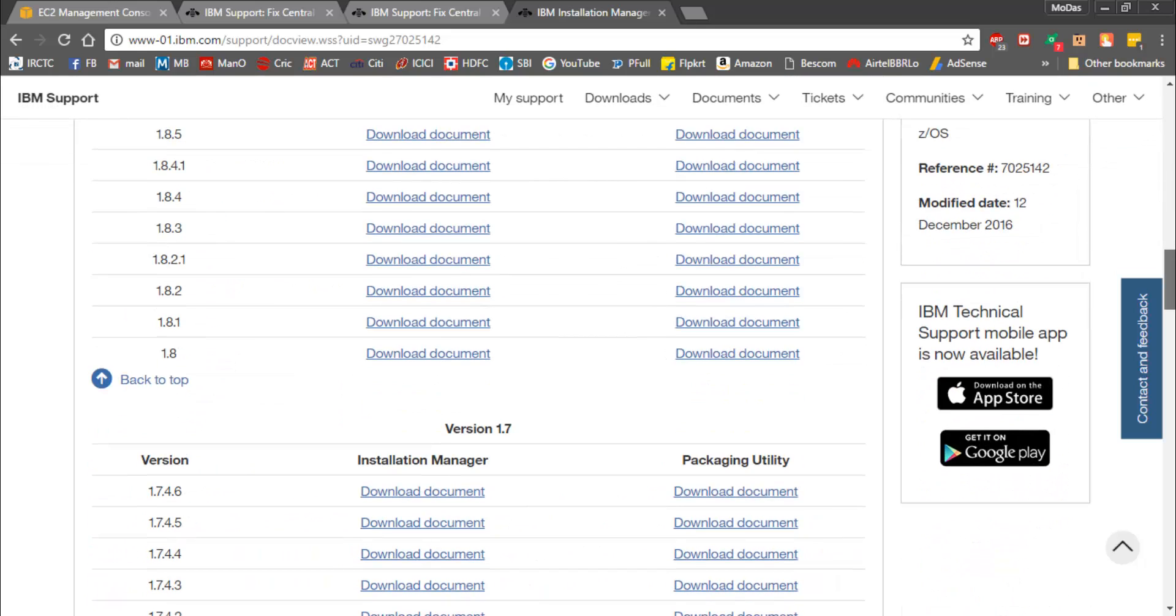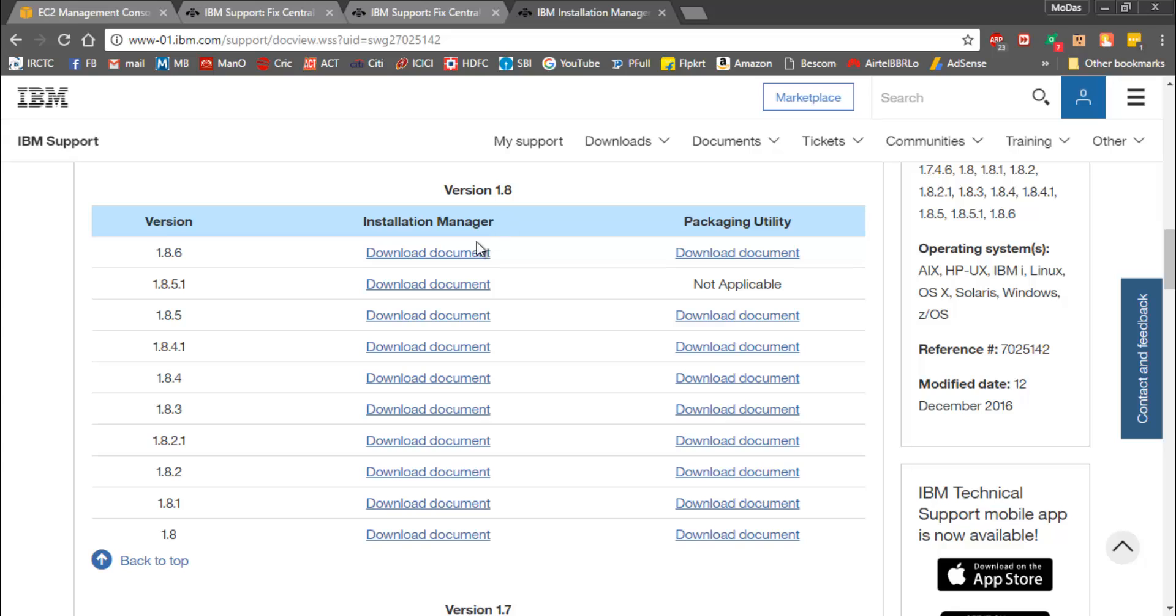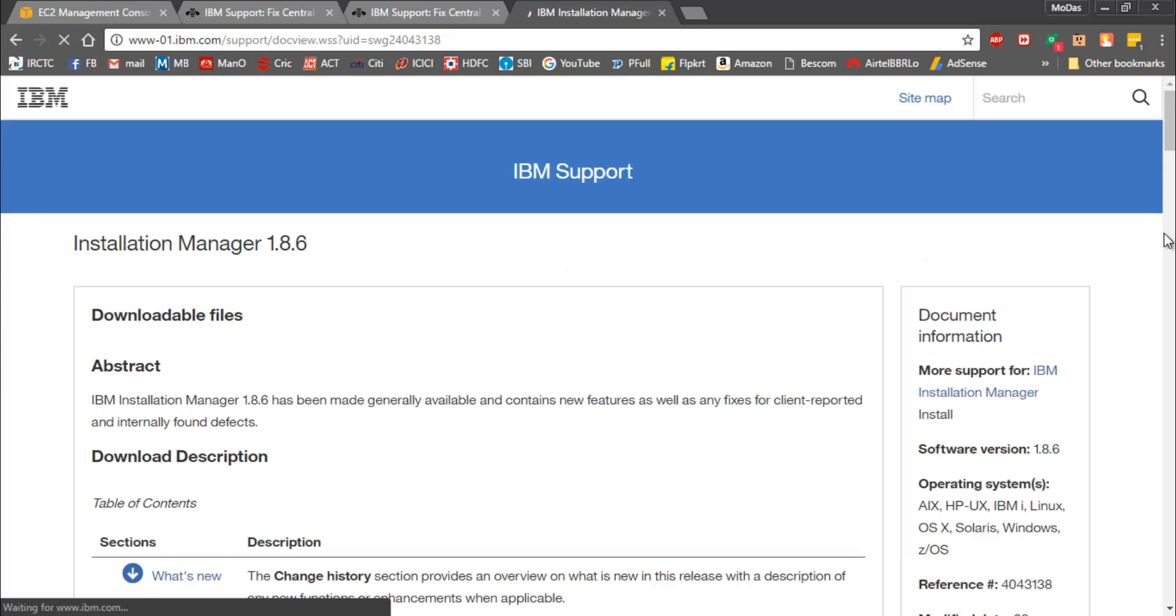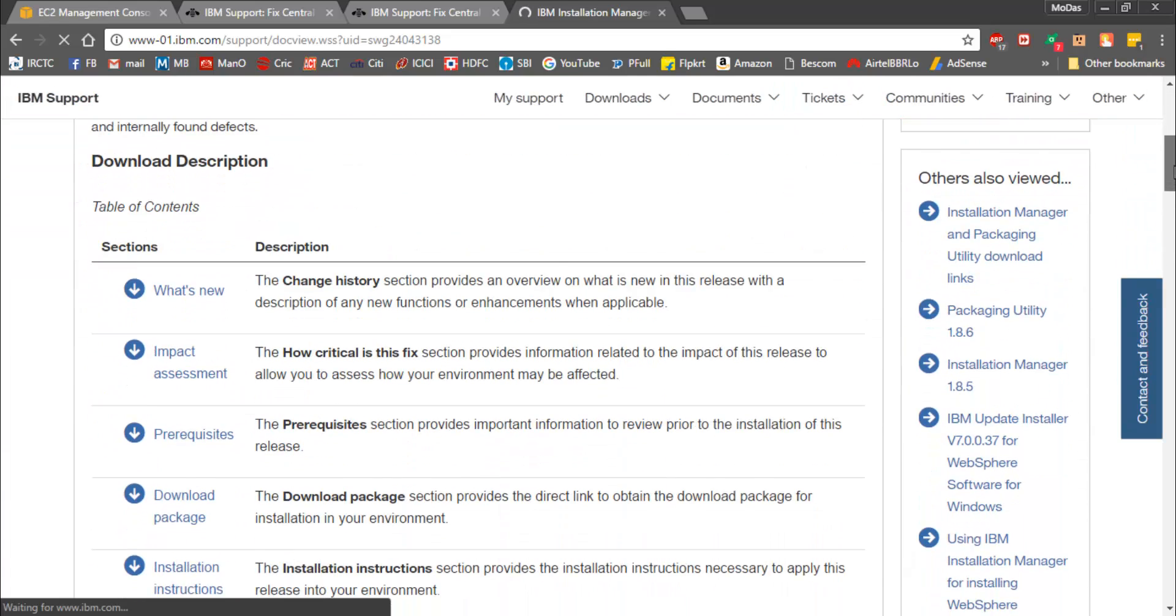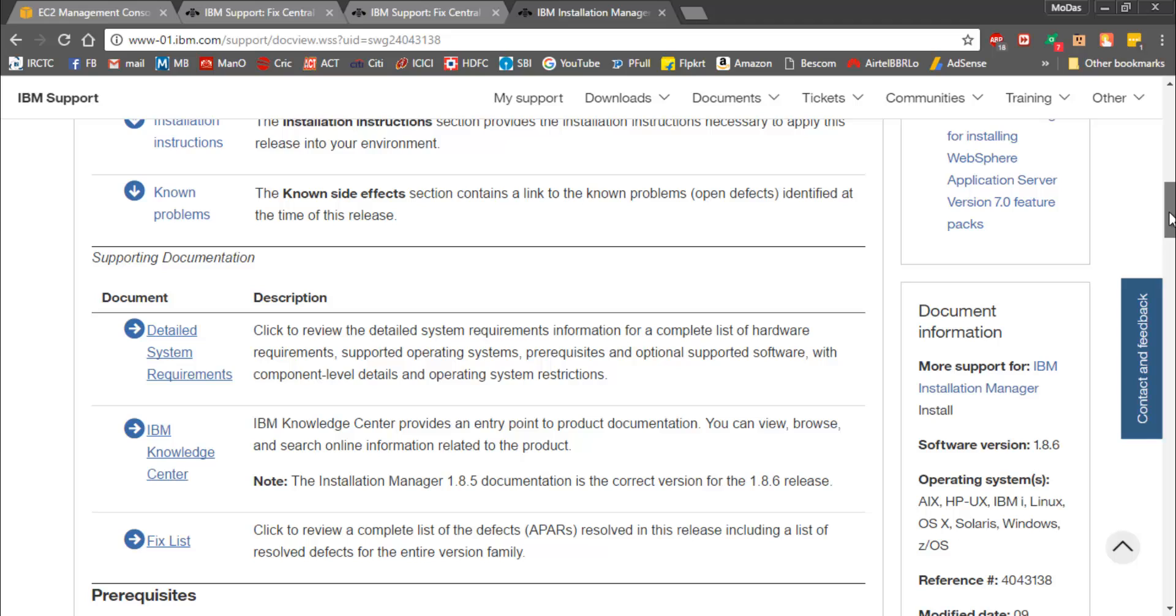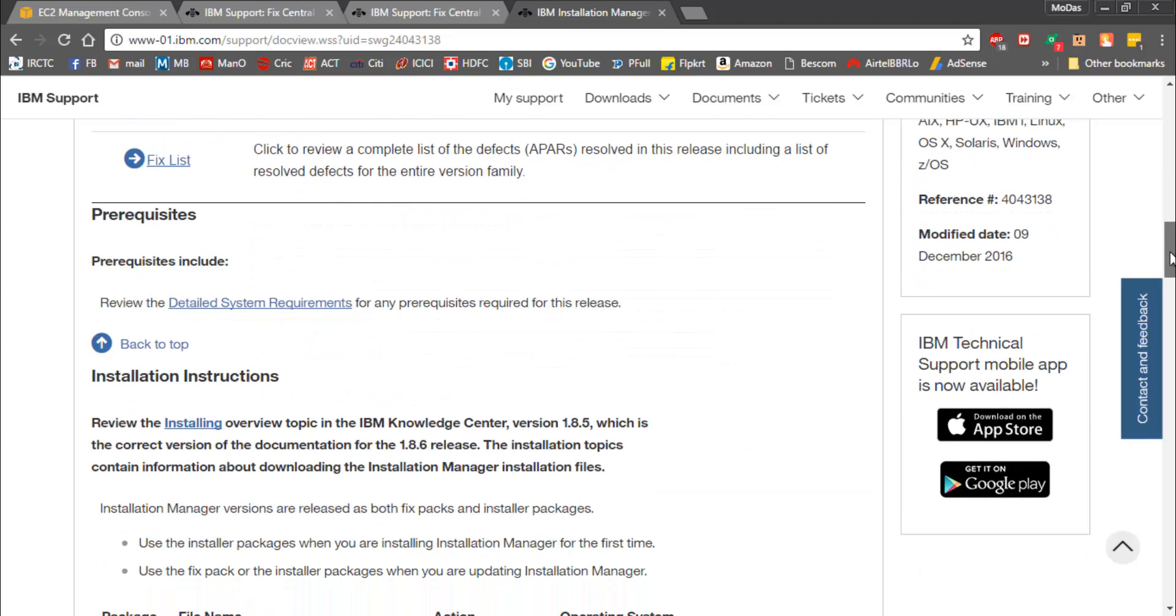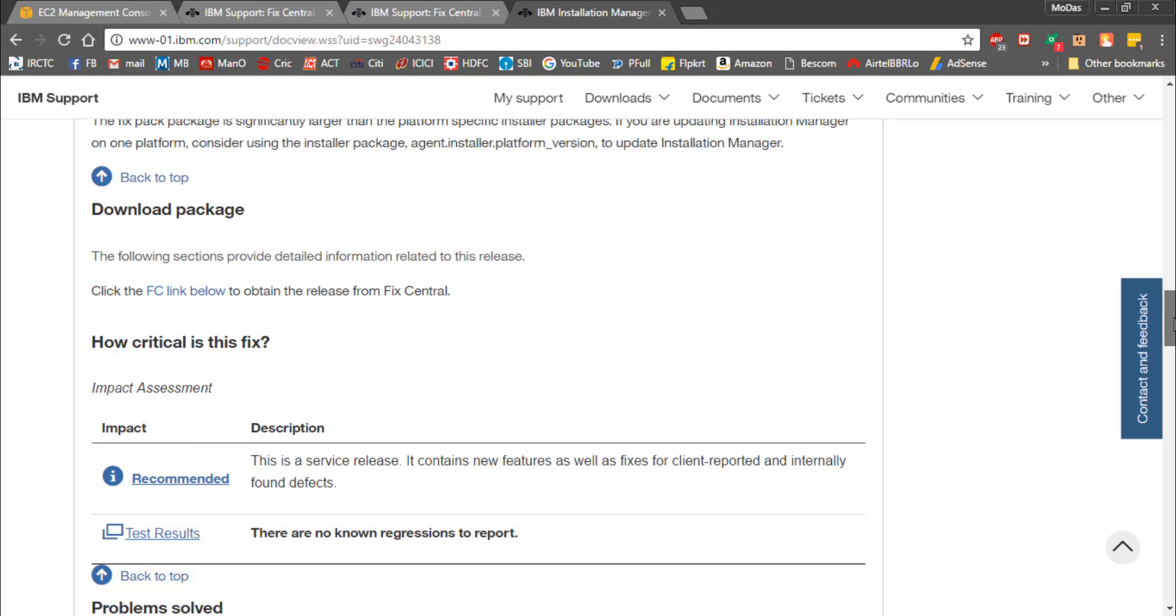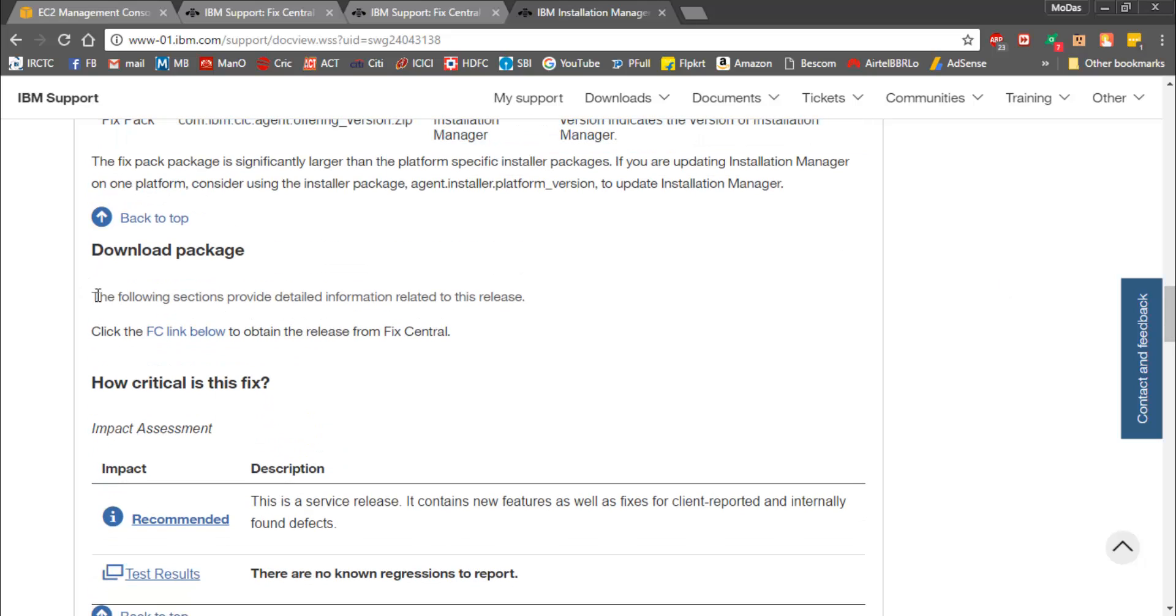Yeah, here it is. These are the supported OS versions and other things. Let's go with the latest one, 1.8.6. Here we are on a new page and it's got all sorts of documentation and things like that.